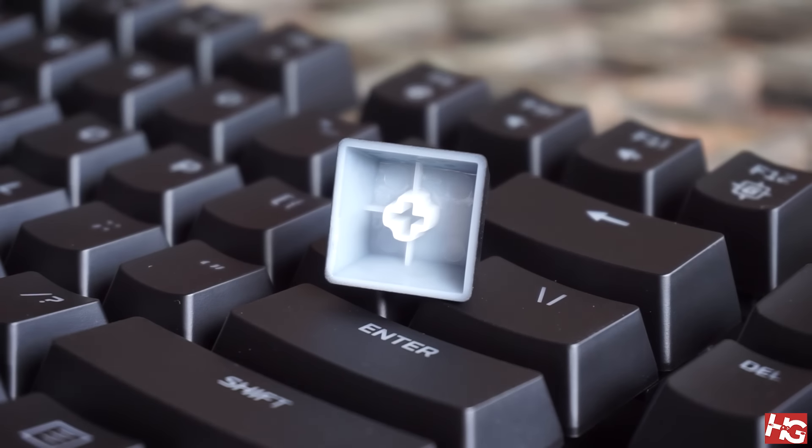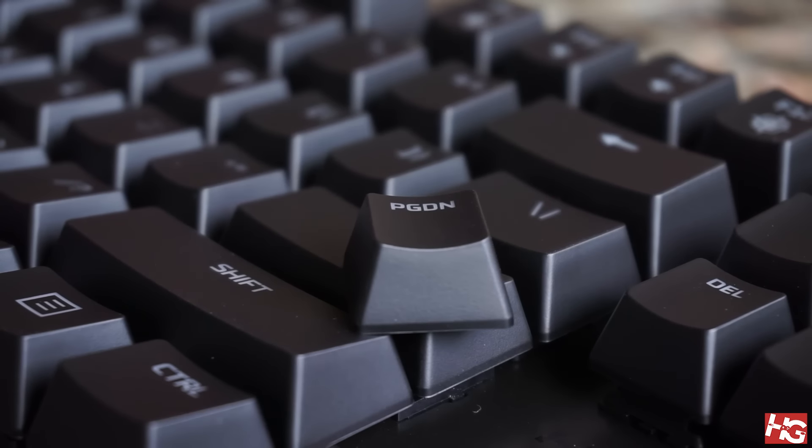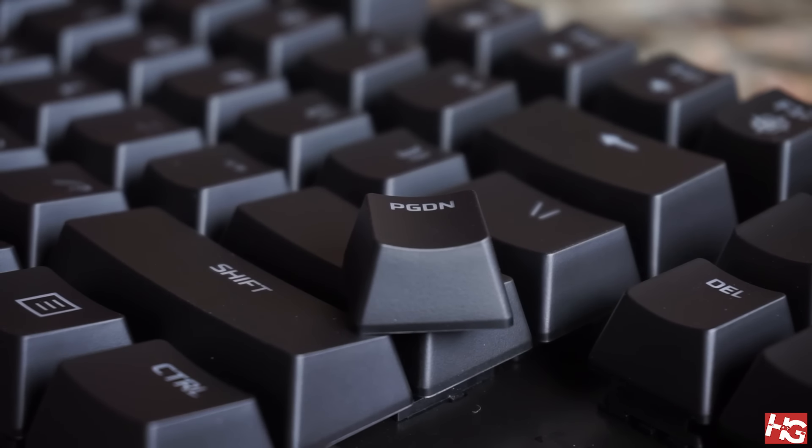The keycaps are laser engraved ABS keycaps with a bit of contour to help you with typing. The characters are simple and don't have any gamery font.